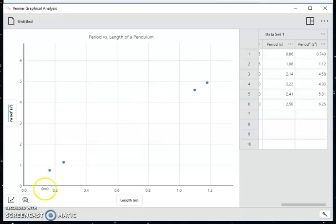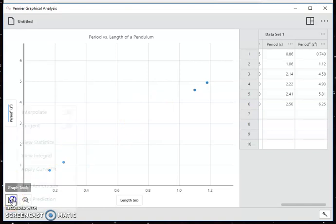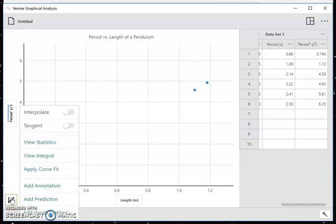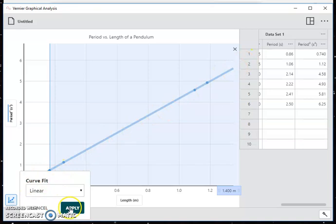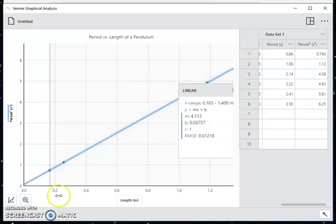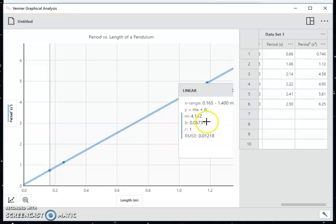Now at this point, I want to do that linear fit again. So I'm going to go to the graph tools, apply curve fit. Notice the linear one is the default, and that is a good fit. The intercept is where I expect it. So I just click apply. And as soon as I do that, I can see the slope and the intercept are given right there in that little window for the graph.